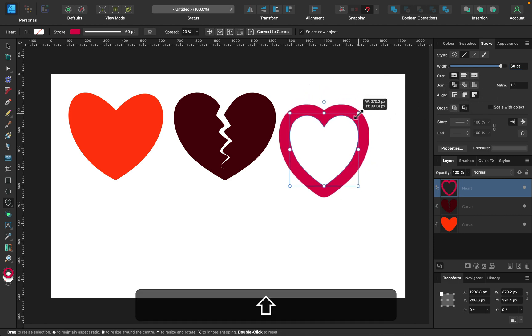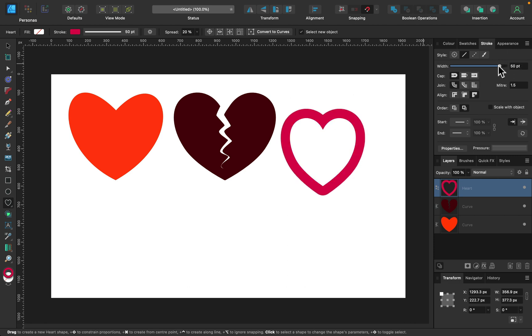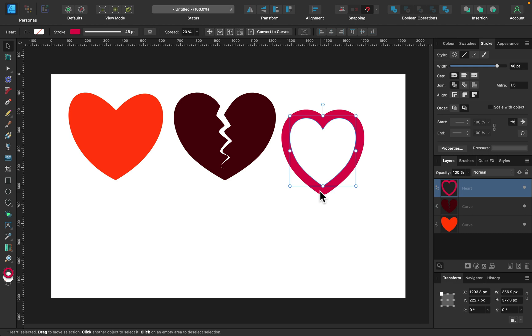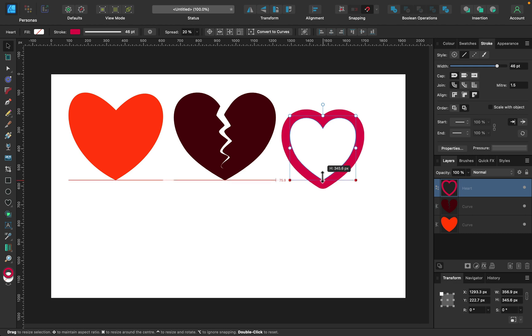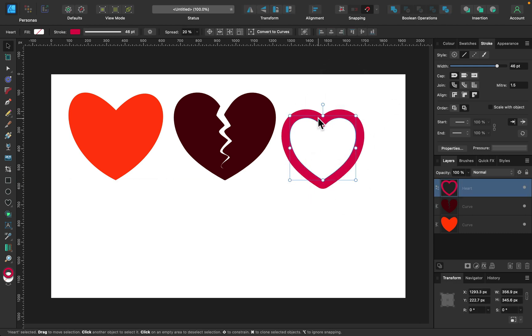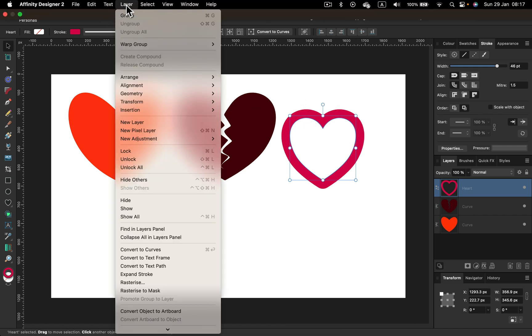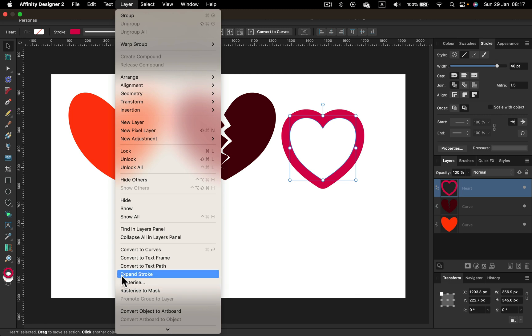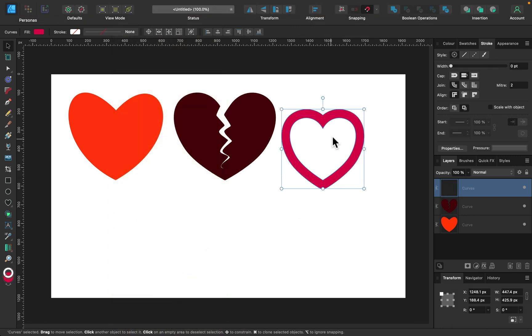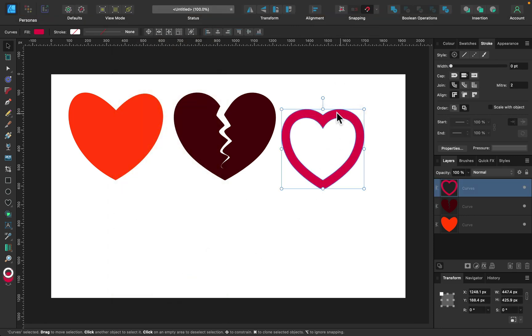Alright, so that's what we need here. And now we are ready to expand this stroke to be its own shape. So if you go to the layer panel, you will be able to turn any stroke into a proper shape. So let's try that. Layer, and we can expand the stroke from here. This will turn the stroke into a shape. So that's really handy. So that's the shape now.